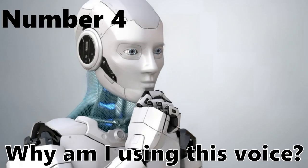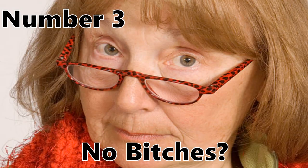Number 4. Why am I using this voice? Number 3. No bitches? Number 2. What?